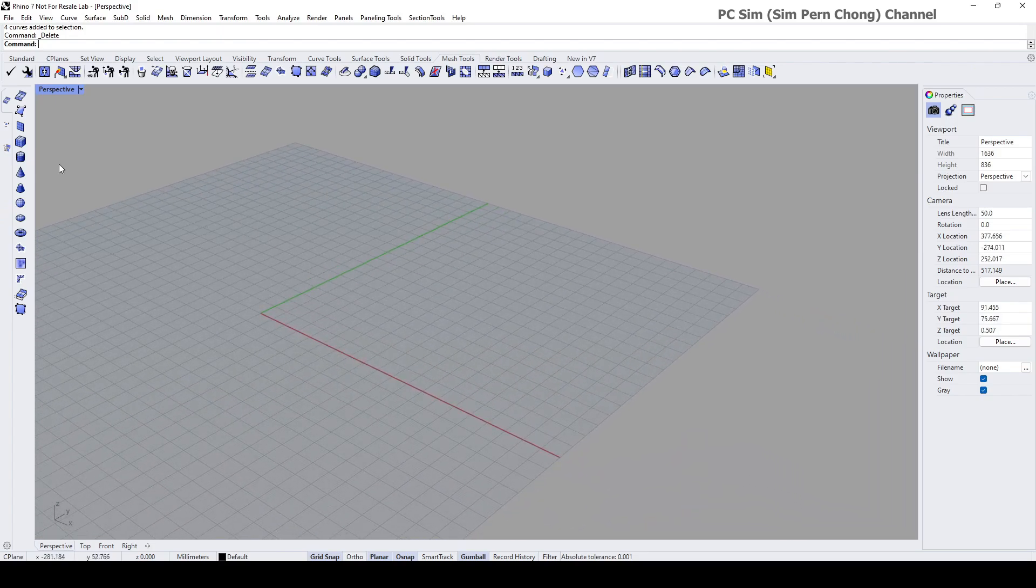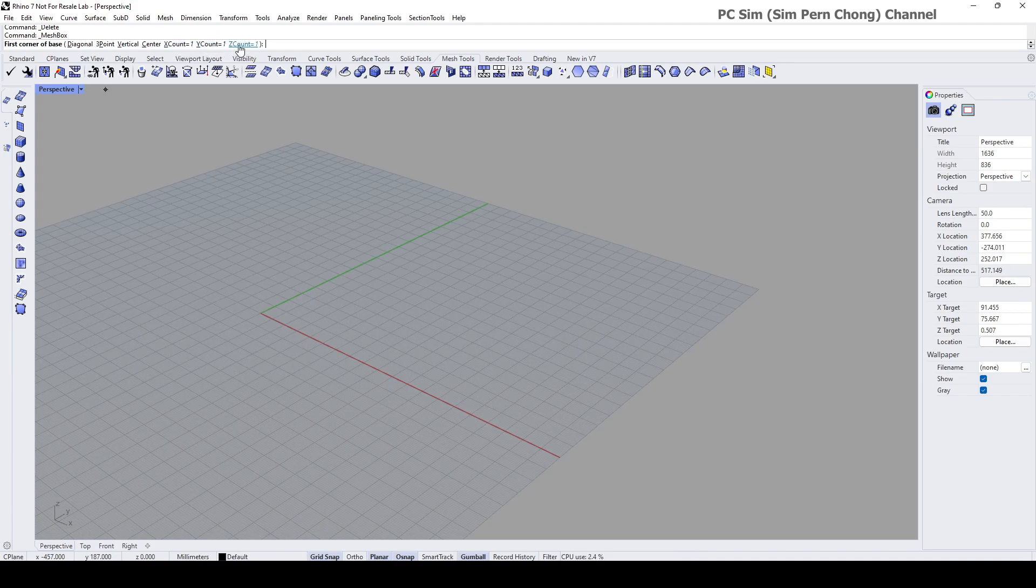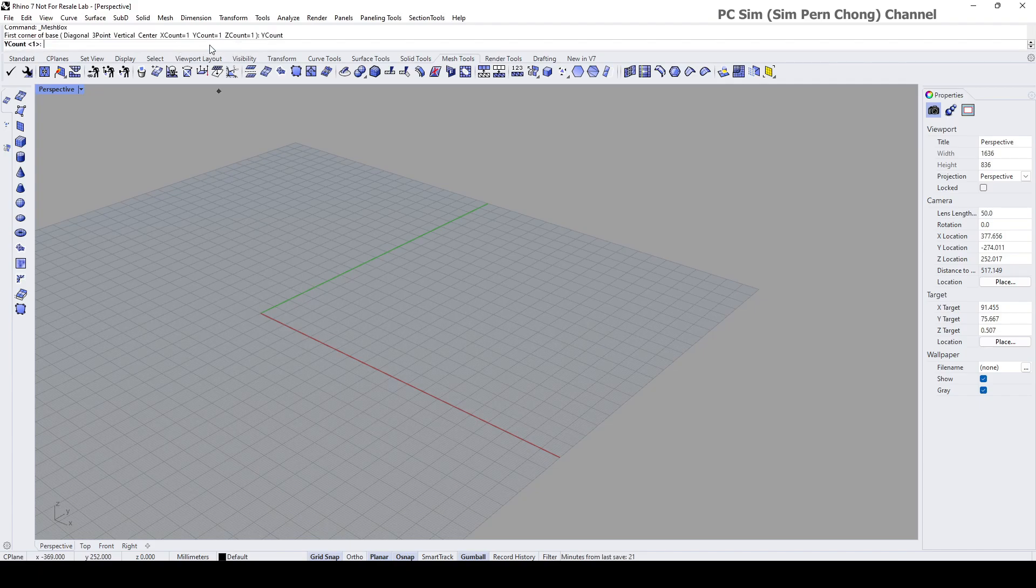I'm going to use the mesh box for demo. Click on the mesh box. Again you'll be prompted with things like the X count, Y count, and Z count, which is similar to what was prompted when you use the SubD box. Let's change this to two, enter.